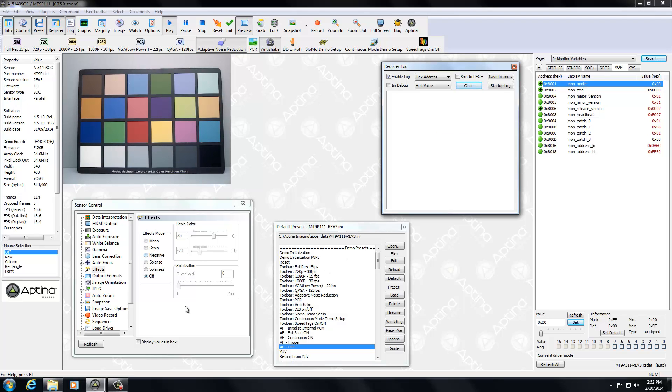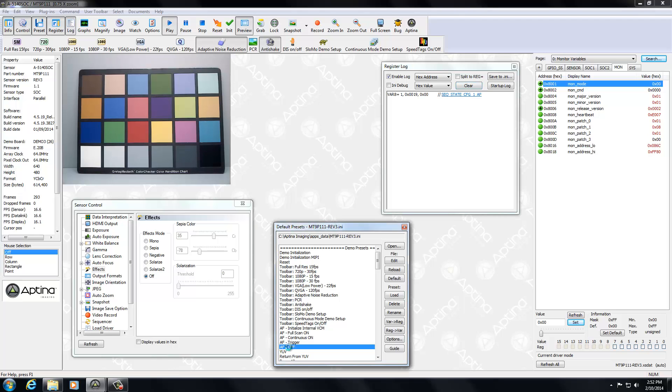And that works for the sensor control dialog. It also will work for any of the default presets that are available in the INI file. So I'll just do a simple one here. Here's the preset that does autofocus off. And there's the two commands that are being issued.